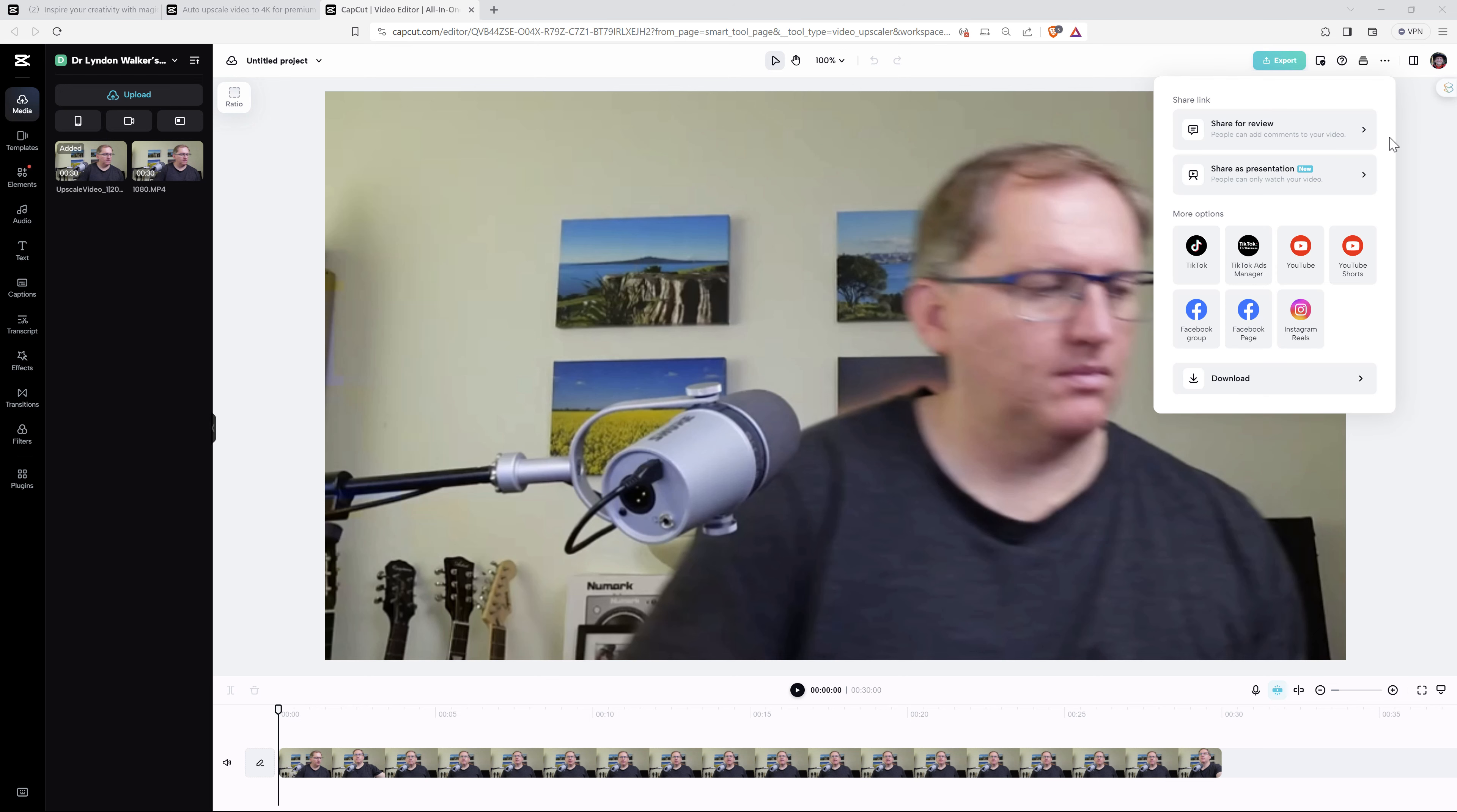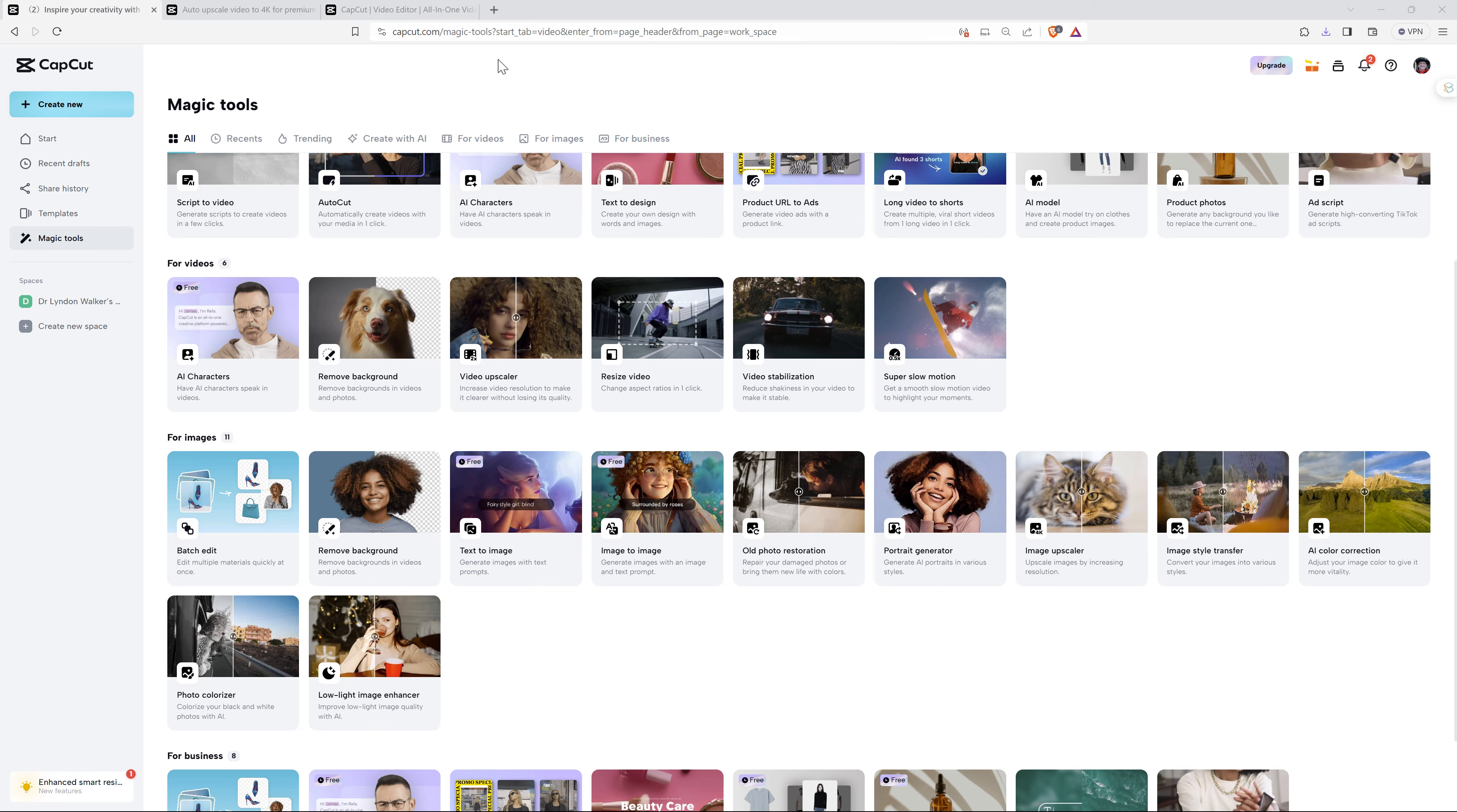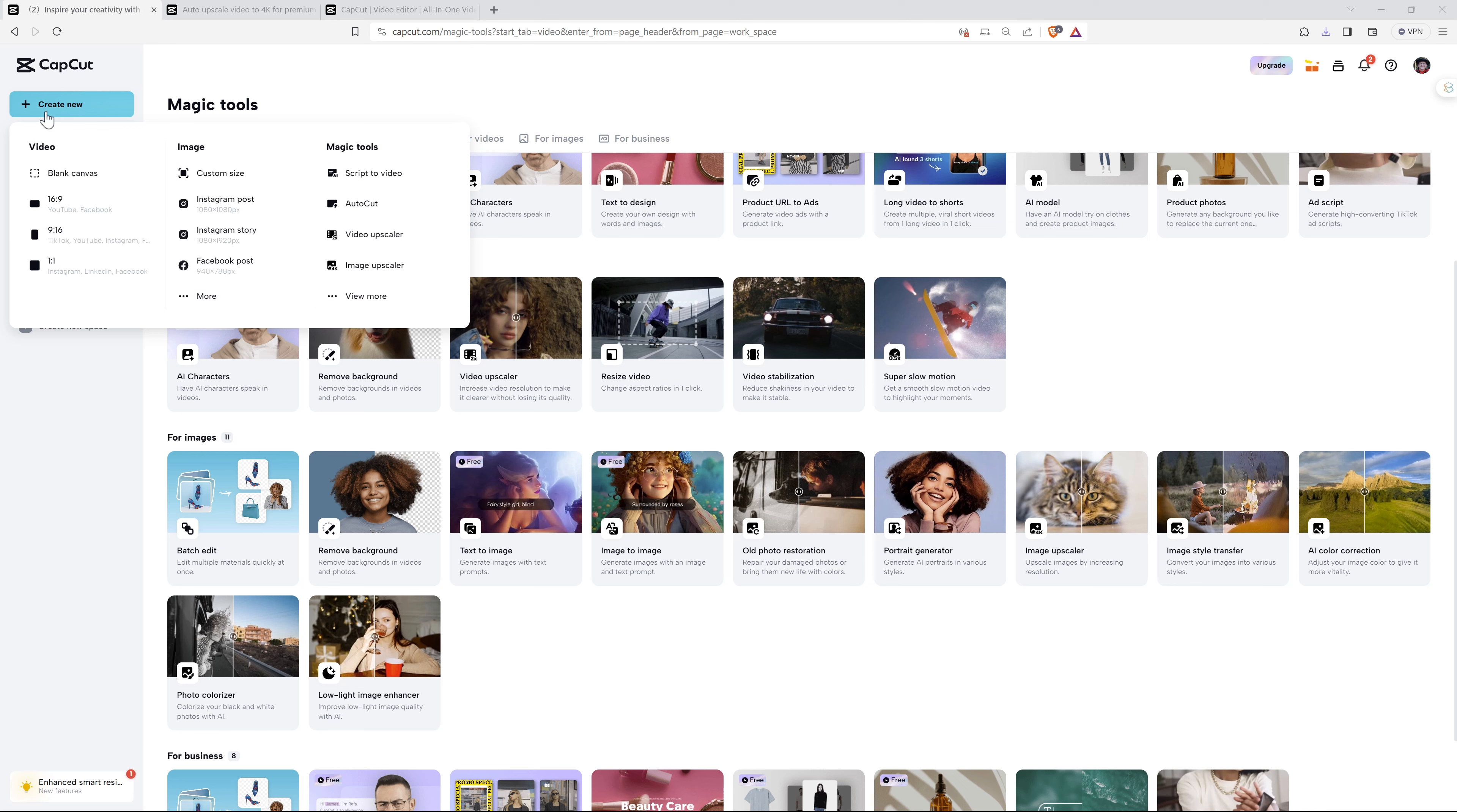Clicking on Export, you can also share for review or presentation as well as export it to a number of different sites or we can just download. So if we want to get straight to that video editor, rather than going via any of the tools, we can also hit Create New and Blank Canvas.